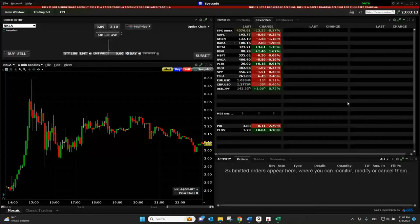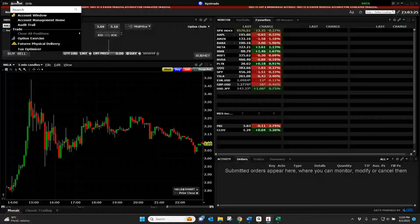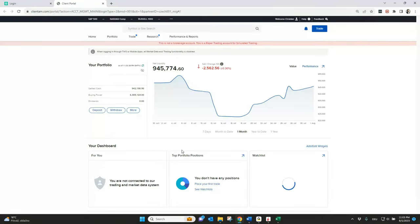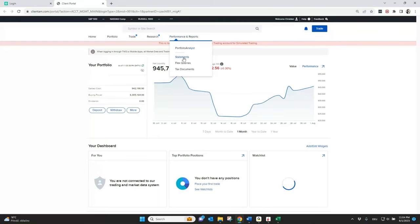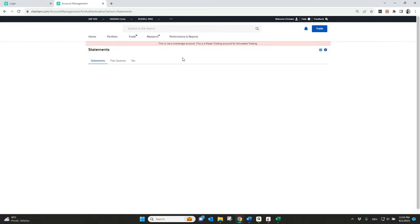And also at the end of your paper trading session, you can get a statement about your trading activities — the same as in a live account. If you go to Account and then Account Management Home, it will lead you again to the client portal, but now to the client portal related only to your paper trading account. So you can also start trading here in the client portal as well with your paper trading login.